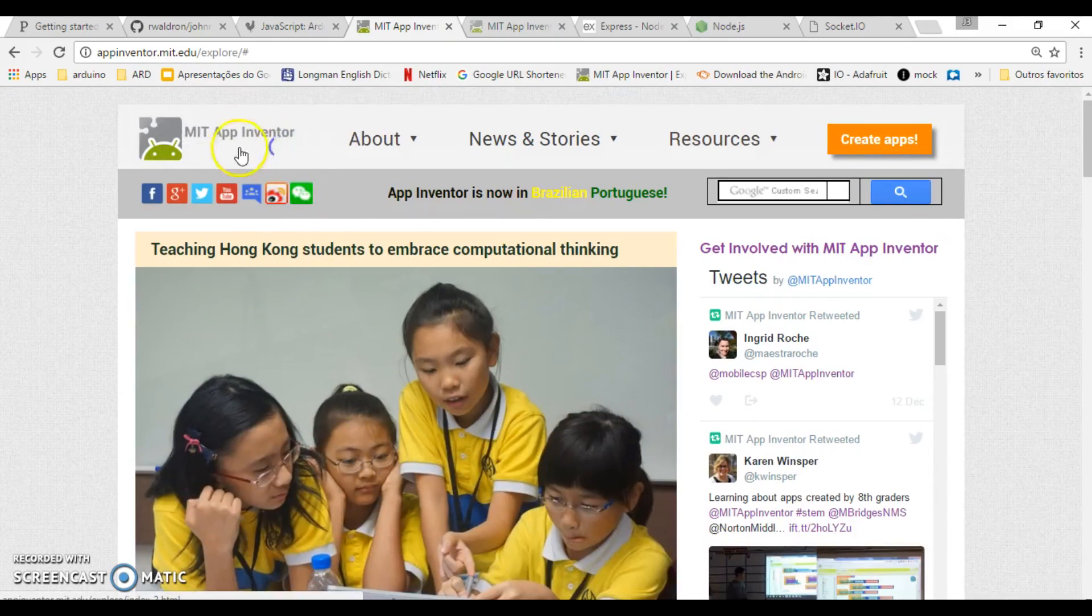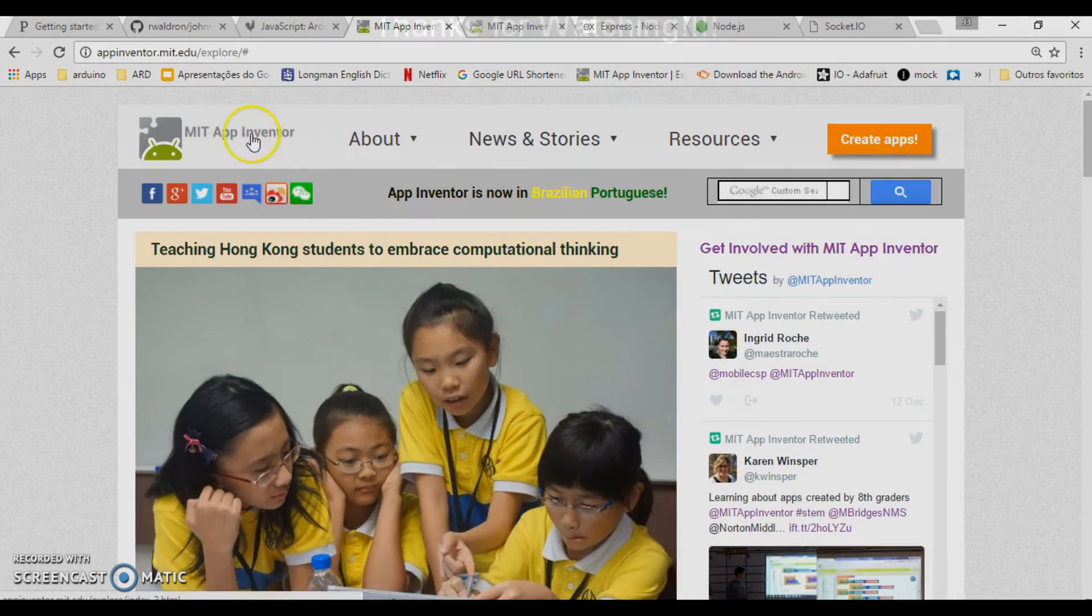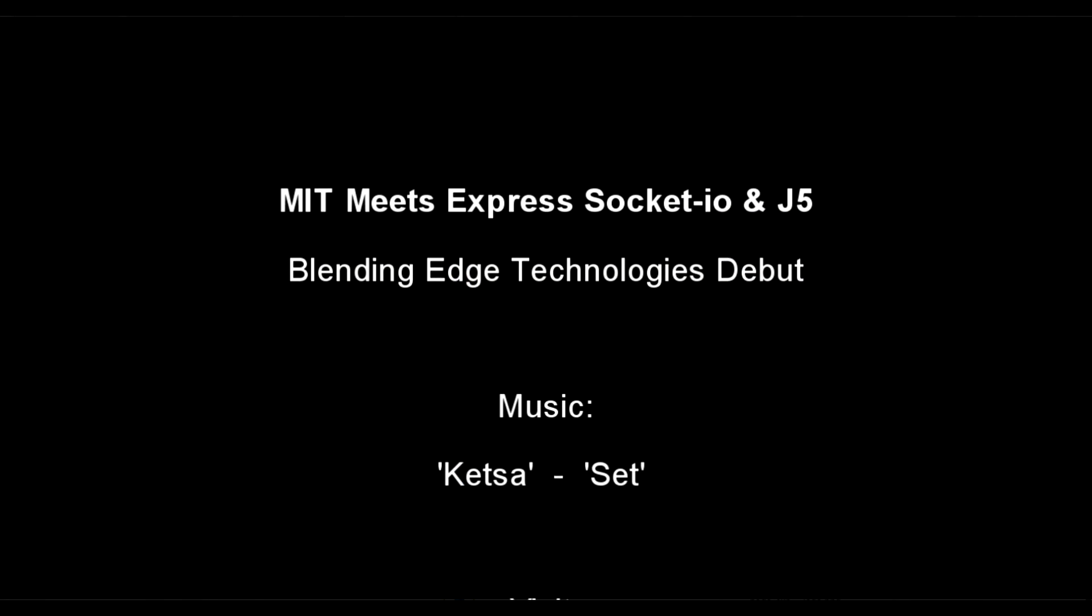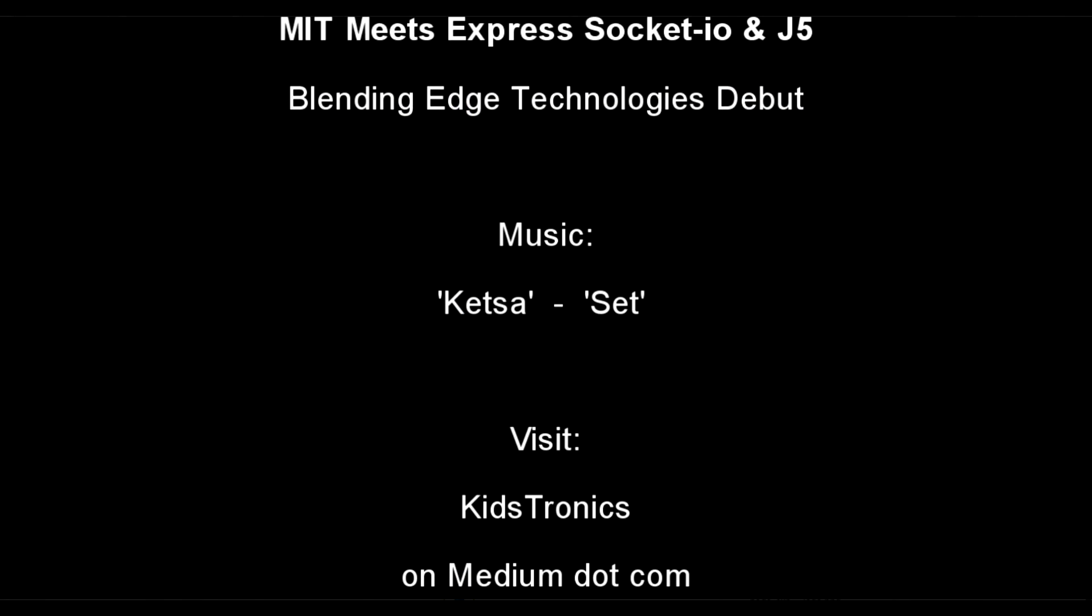That's all for today. Until the next implementation, bye!